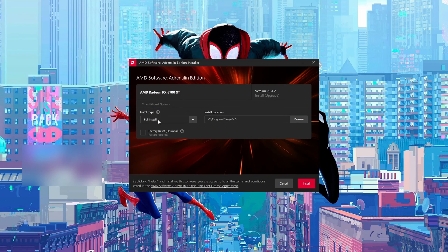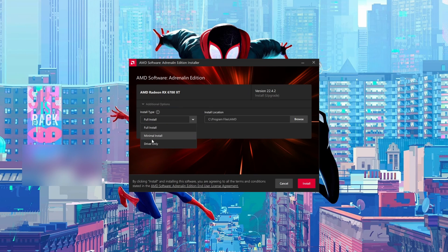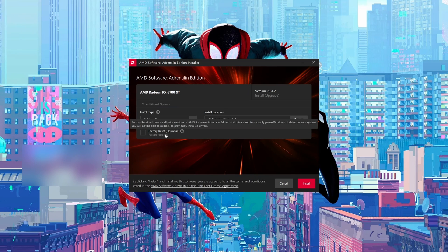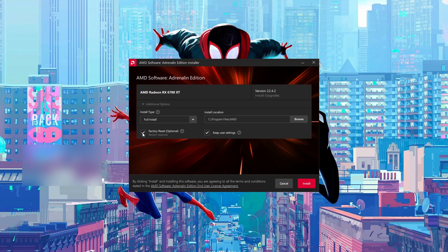Here you can choose your install type. You can either do a full install, minimal install, or driver only. I usually recommend a full install. You can select your file location, and here at the bottom you can select a factory reset. So if you would like to fully reset your AMD drivers or if you think you have some issues with your graphics drivers, this can be a good thing to enable here. But for me I'm not going to be enabling anything and you can click install from this point.